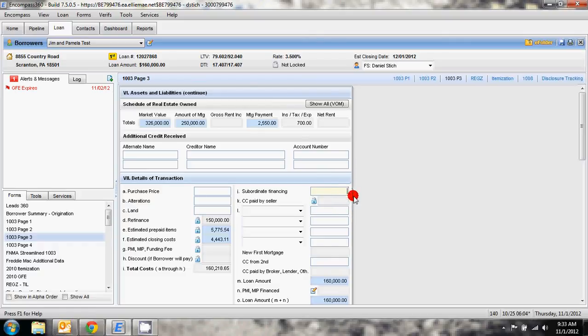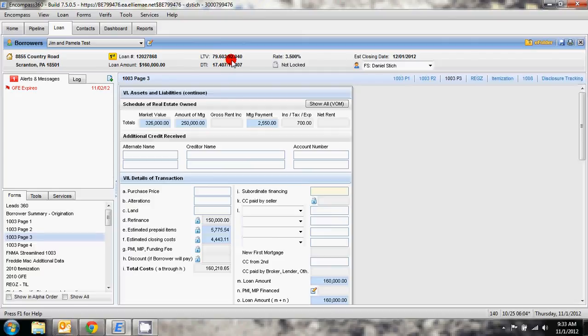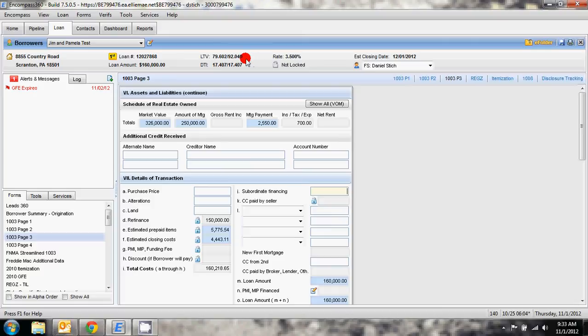If you've done it correctly you should now see a loan to value at the top that's that first mortgage of 79% loan to value, but now the combined loan to value, the CLTV, is now 92% CLTV. So if you've done this correctly you now have that second mortgage being subordinated and you can proceed with your application the right way.